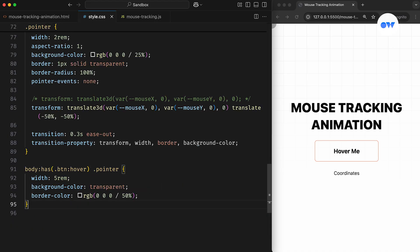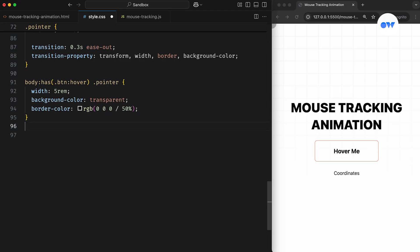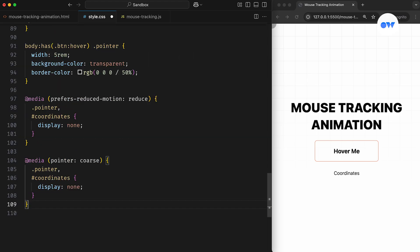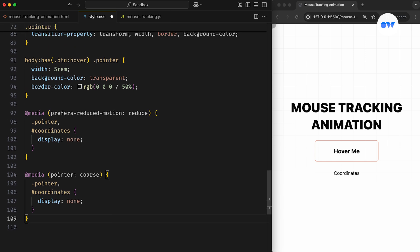But that's something we can easily handle in CSS using media queries. The prefersReducedMotion query hides the circle and coordinates for users who prefer less animation. Similarly, the pointerCourse query hides them on touch devices, so everything feels smooth and intuitive.